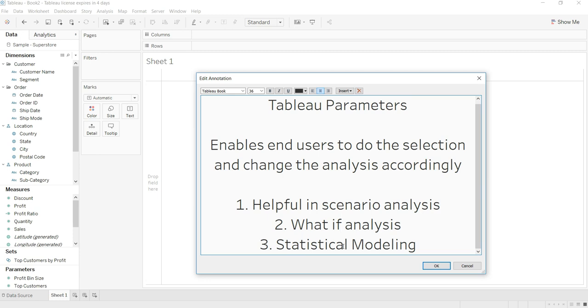That's another innovative way through which you can use Tableau parameters and do an efficient analysis.